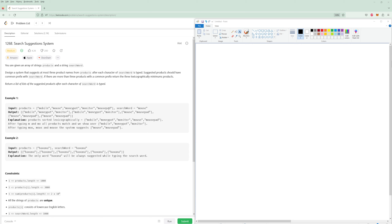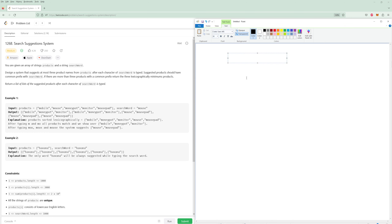If there are multiple words with the same prefix, you need to return them in alphabetical order. You would only want three, so let's actually show you how this would look.